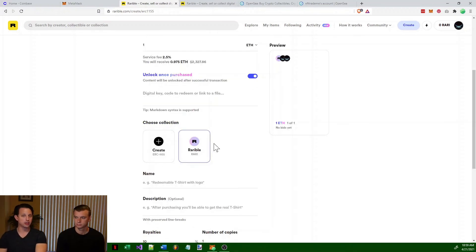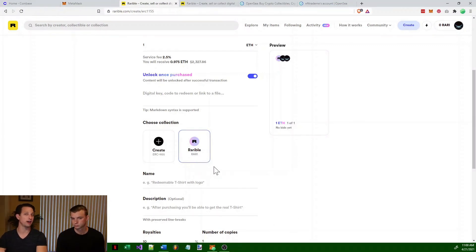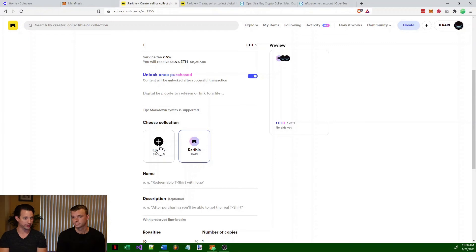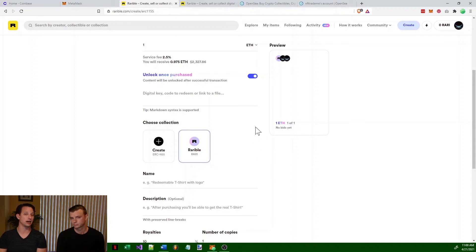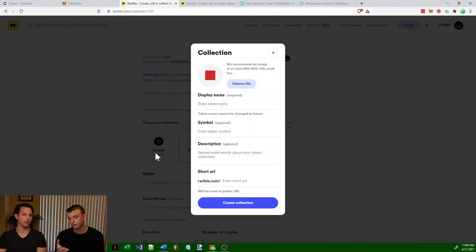You can create your token on Rarible's own RARI collection — their ERC-1155 token — or you can create your own collection. It does cost more in gas fees if you want to create your own collection versus just putting it on Rarible's collection. Think about it this way: if you're opening your own NFT store, you probably want to create your own token first and then create individual NFTs under it. Creating your own token is a substantial investment — it can run a few thousand dollars.